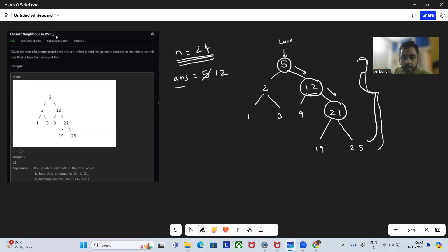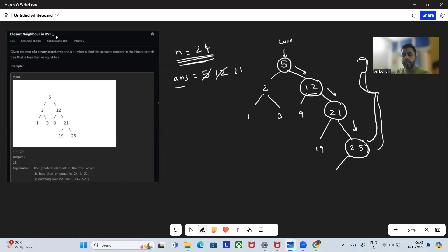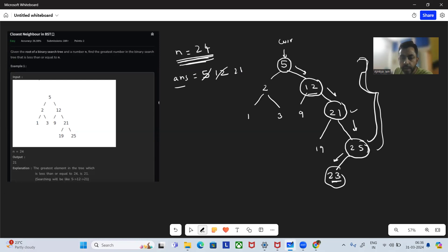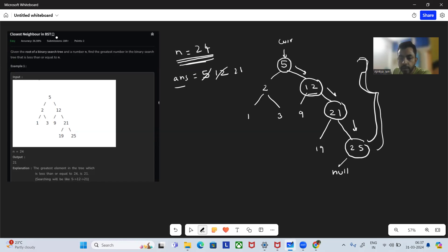We check if 21 is less than or equal to N — yes it is, so we update the answer and go to the right. We come across 25. We check if it is less than or equal to N — no, it is not. So we go to the left side. Whenever we find a value greater than N, we go left, searching for values that are greatest but still less than or equal to N. Here, 25's left child is null, so we stop. The answer variable holds 21, and we return that.